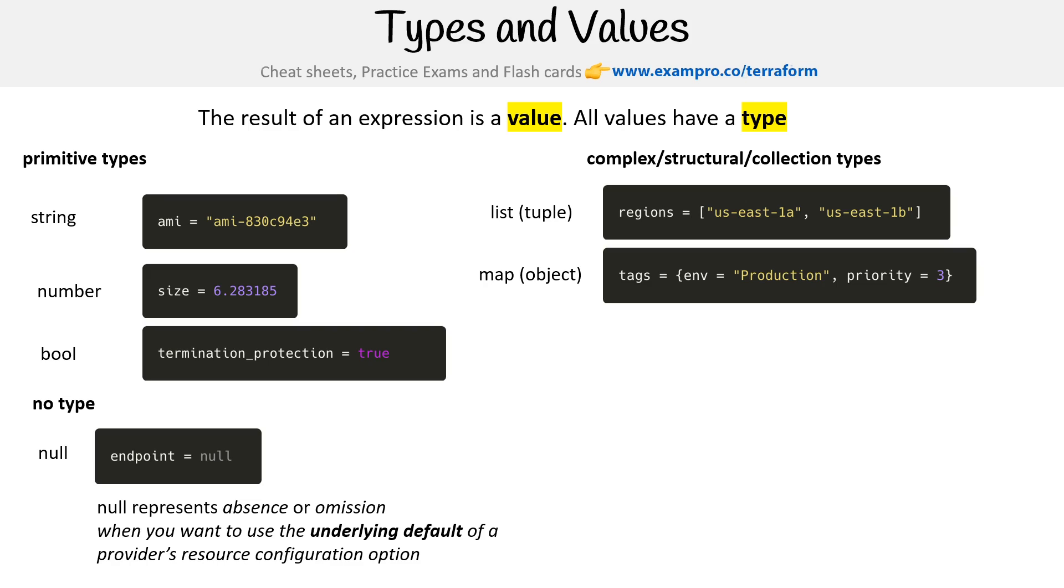For this last one here, I found list tuples map object really confusing. We definitely explain this more in the course.